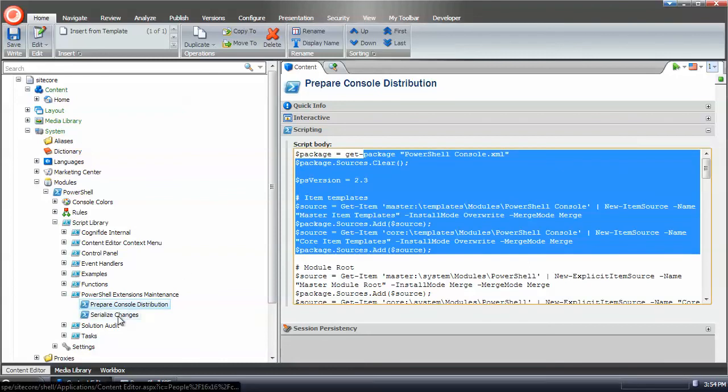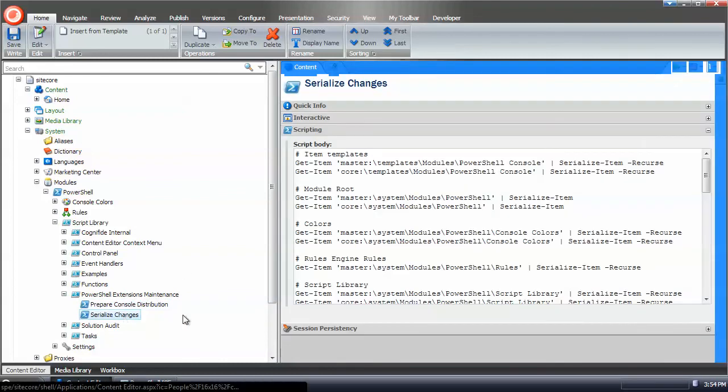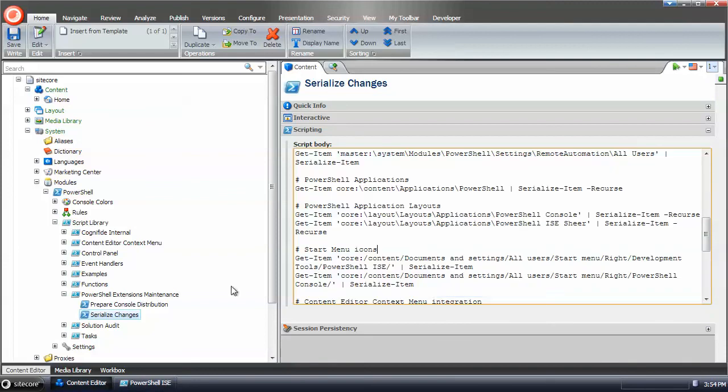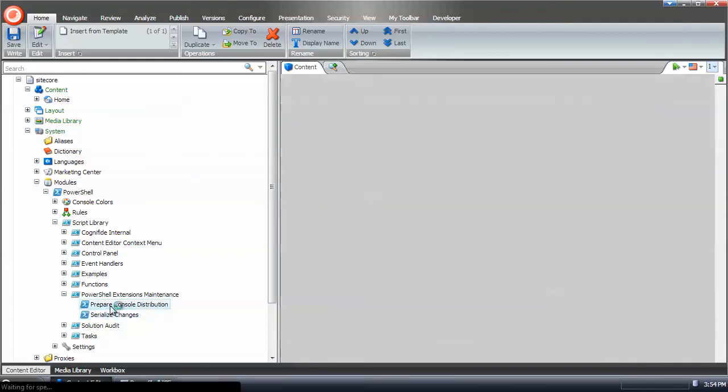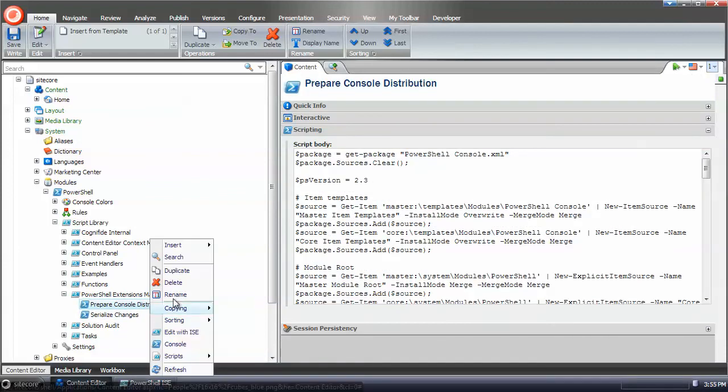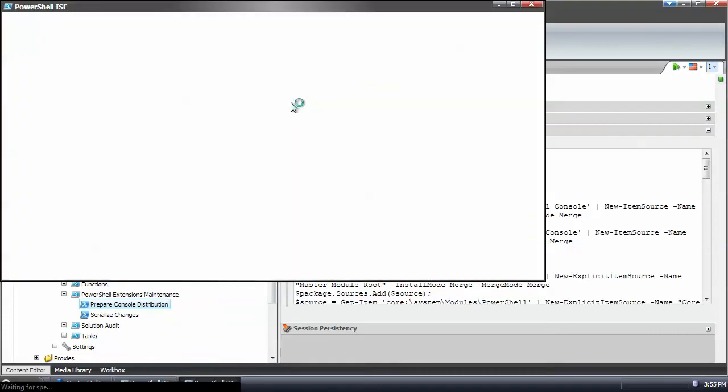And you can check out the serialized changes. The serialized changes, basically all the same. If we go into prepare console distribution, edit with ISE.